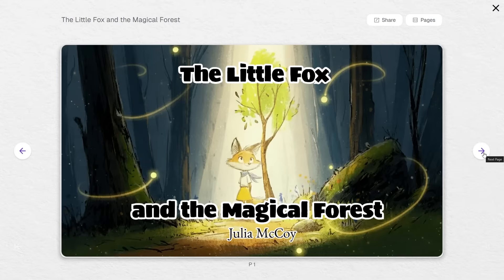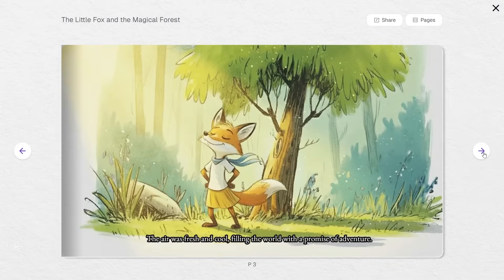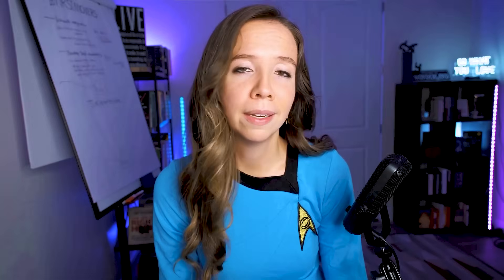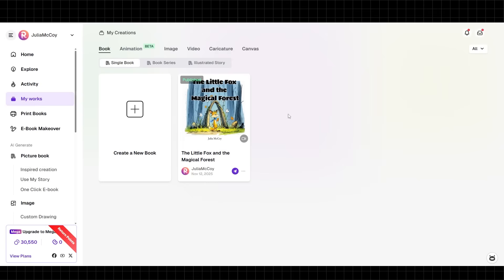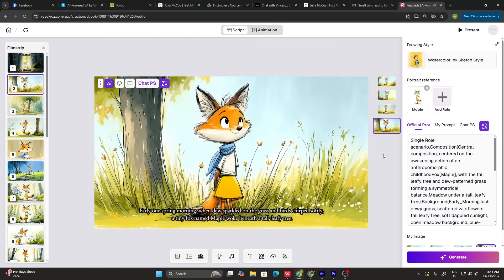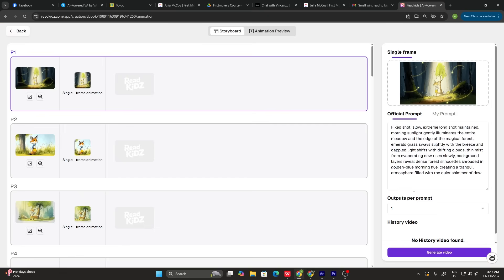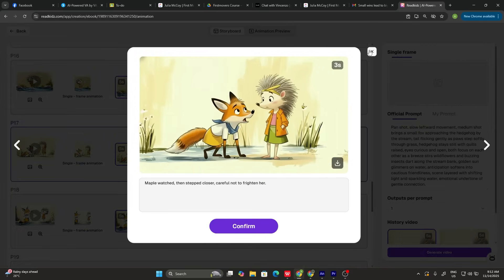That's it — we just created a professional-quality children's picture book in under 15 minutes. Now here's where it gets really exciting: we're going to transform this picture book into an animated video using ReadKids' animated videos feature. Step one: select your picture book. Go to your project library, choose the picture book we just made, and click 'Create Animated Video.' Step two: animation style selection. ReadKids analyzes your book and prepares it for animation. You can choose between gentle transitions, dynamic movements, or classic page turns.